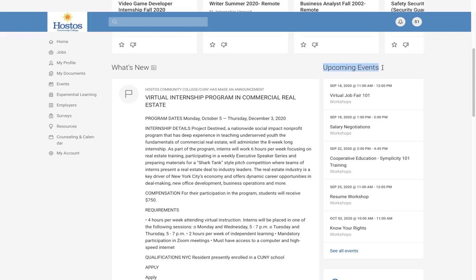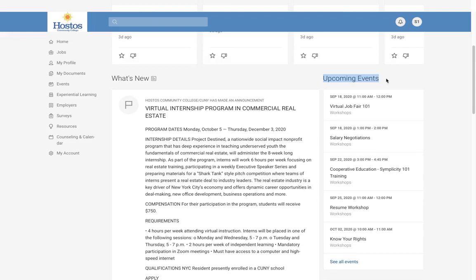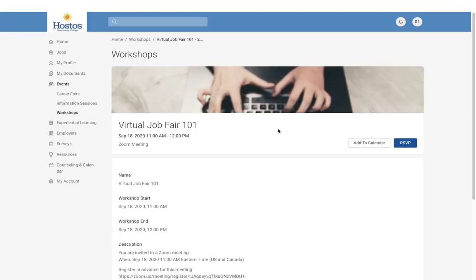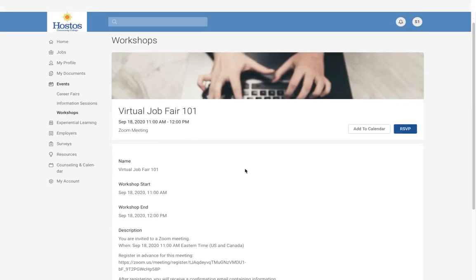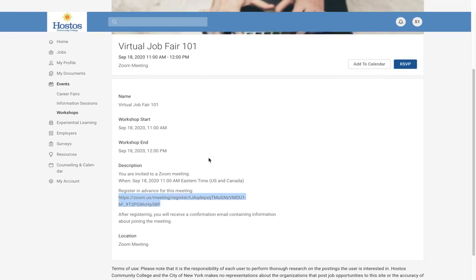On the right you will find upcoming events — what's happening at Career Services. We have workshops that are scheduled and you can select those to sign up. All workshops are being held virtually via Zoom. When you select a workshop, you will see the details and a registration link. Make sure that you RSVP but also complete the Zoom registration by copying the link and pasting it in your browser.